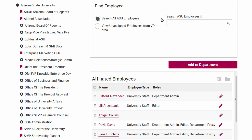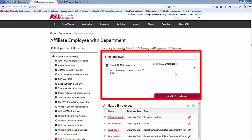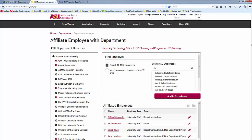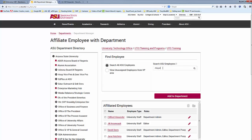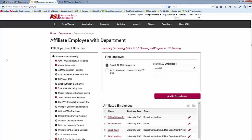To add a person, you can search for them in two ways. To search the entire database, select the top option. Type the name, email, or ASU Right ID of the person you are looking for into the search field. The field will search automatically and give you a link for the desired person. Click on that link, then click on Add to Department.